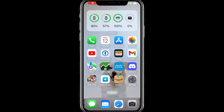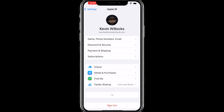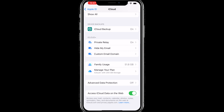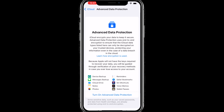The last tip is going to be for Advanced Data Protection. Right now it is only available in the United States for iOS 16.2, but once 16.3 is released it will expand to other countries. To access this, open Settings, tap on your name, tap on iCloud, swipe all the way down and tap on Advanced Data Protection, and then tap on Turn On Advanced Data Protection.